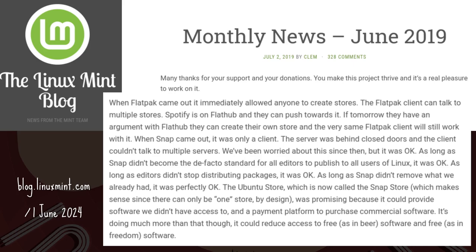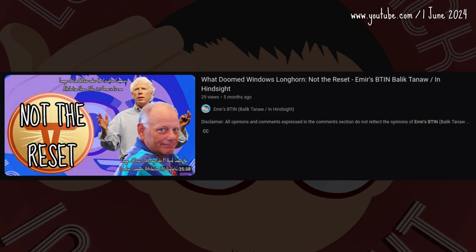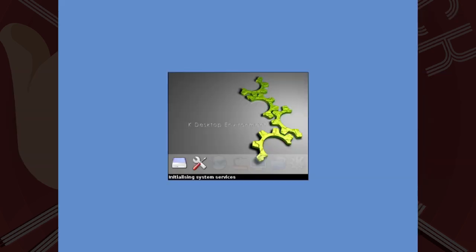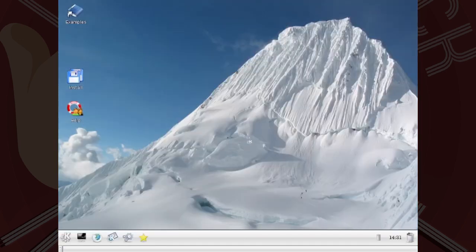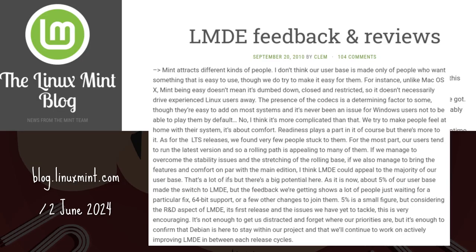Anyone burnt out from Windows with the reset drama — Vista didn't even RTM yet, whose fault was that? — could easily jump ship. The Mint team had ease of use — no, comfort — in mind, with multimedia support.